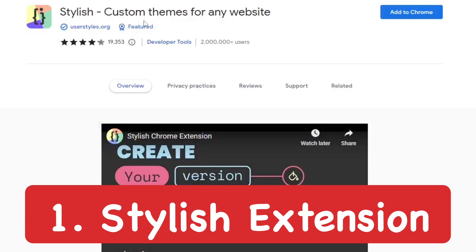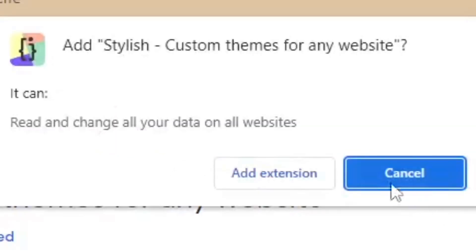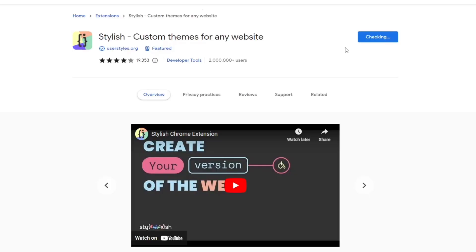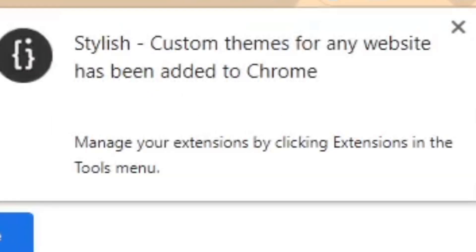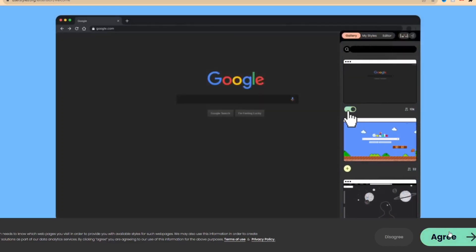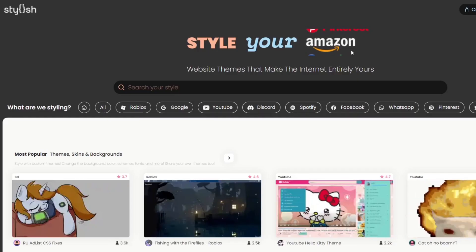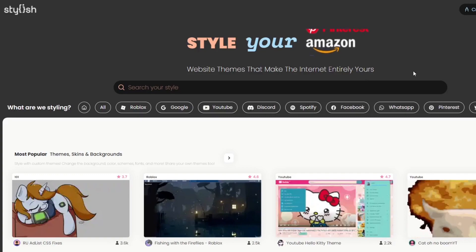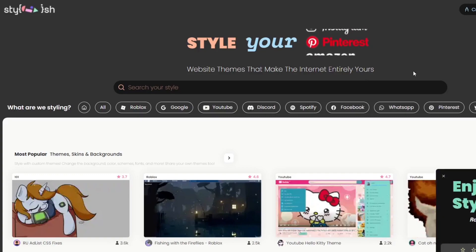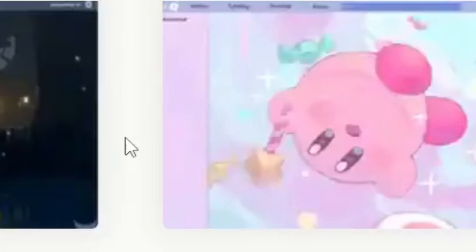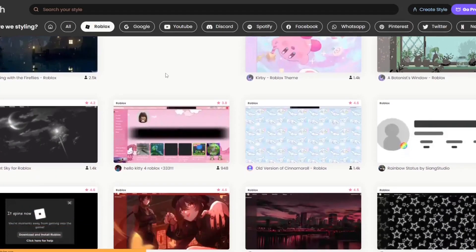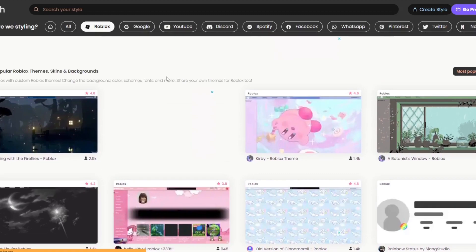The first one I'm going to use is Stylish — custom themes for your website. Go ahead and add that to Chrome, click 'Add Extension.' There'll be links to both extensions in the description below. Once it's added, it's going to take you to the website. Go ahead and click the green button at the bottom right area, then choose what you're styling — pick Roblox.